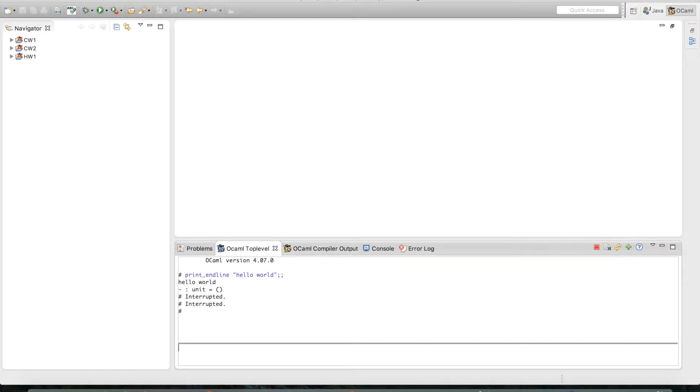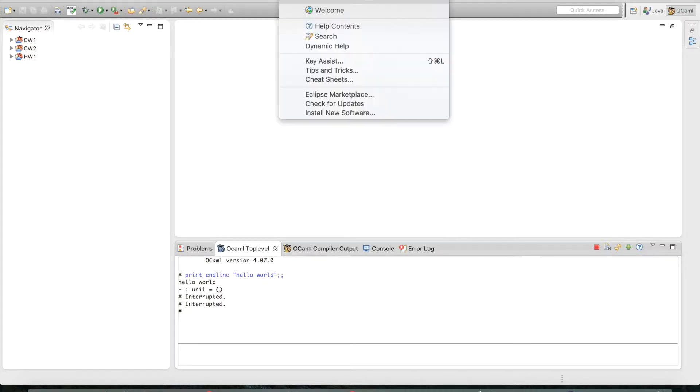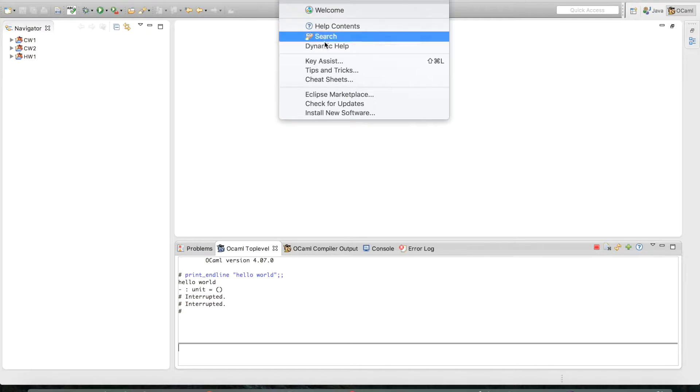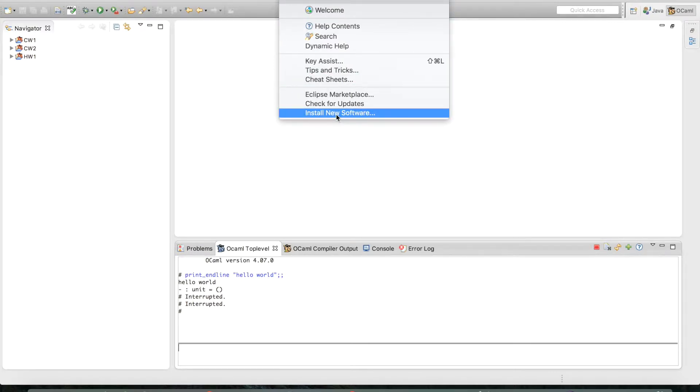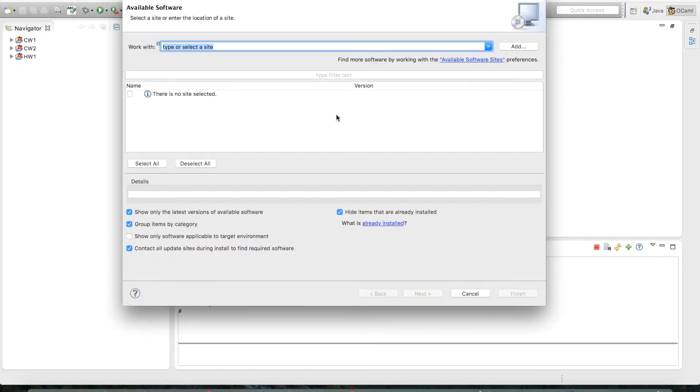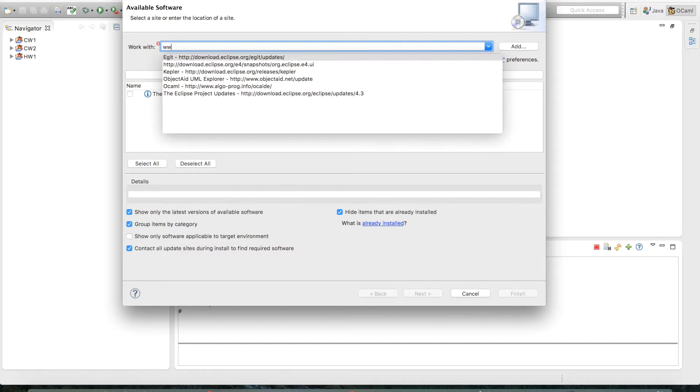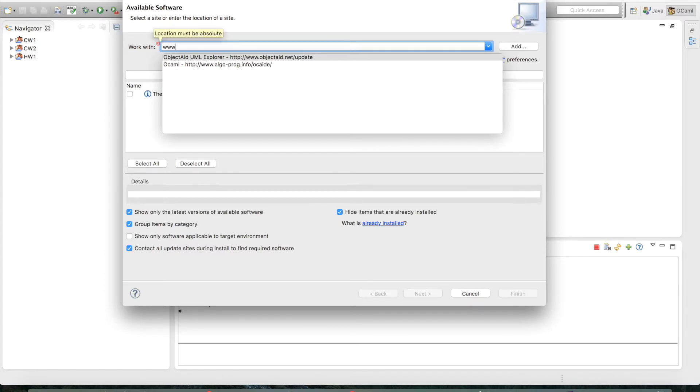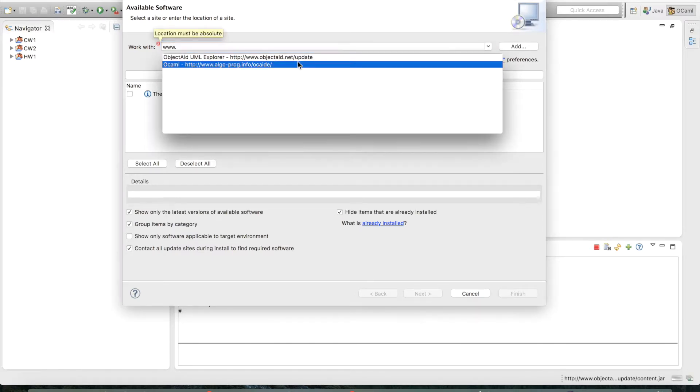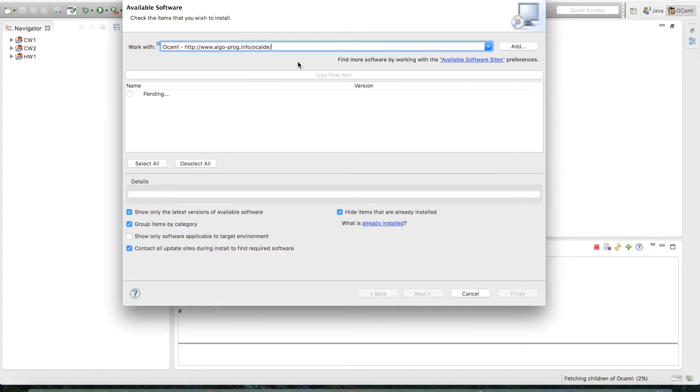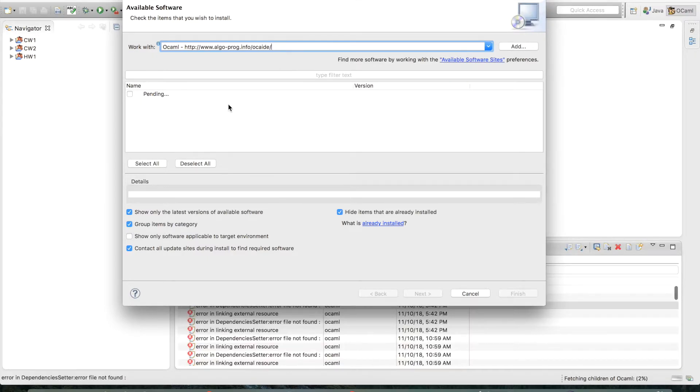Let's start by going to Help > Install New Software like I do here. Enter the link - I'll put the link down below in the description, but it's algo-prog.info.oclid. Once you've put that in, you want to check the OCaml IDE category. Let me just wait for that, and it should come up in a second.